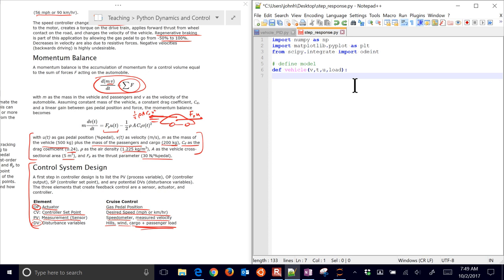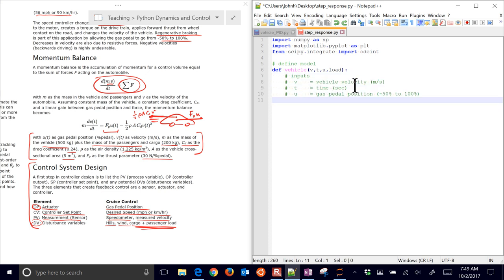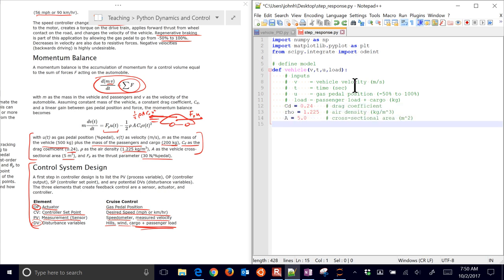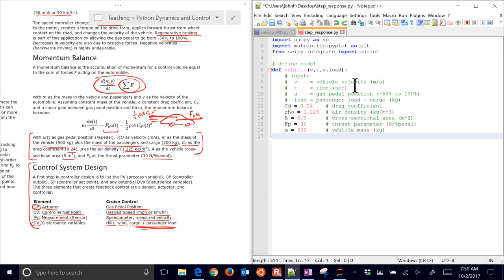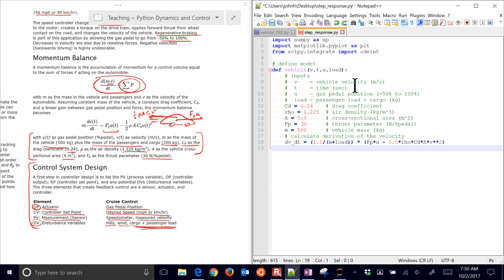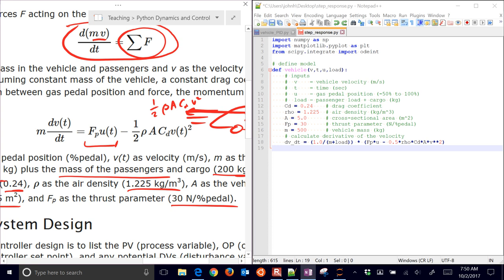The optional arguments are the gas pedal and the load. We define the drag coefficient, air density, cross-sectional area, and thrust parameter. Vehicle mass is 500 kilograms. We calculate and return the derivative of velocity — that's what ODE int requires. The equation is our momentum balance: we isolate dv/dt on the left-hand side by dividing the right-hand side by m, where m equals the mass of the vehicle plus the load, any additional cargo or passengers.